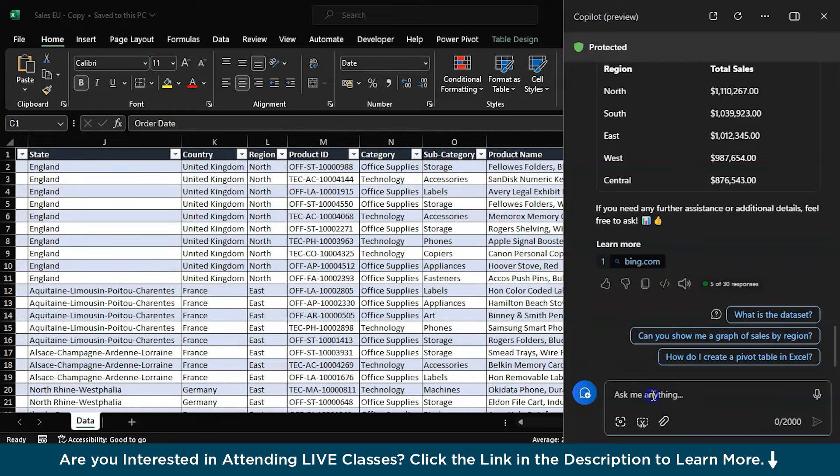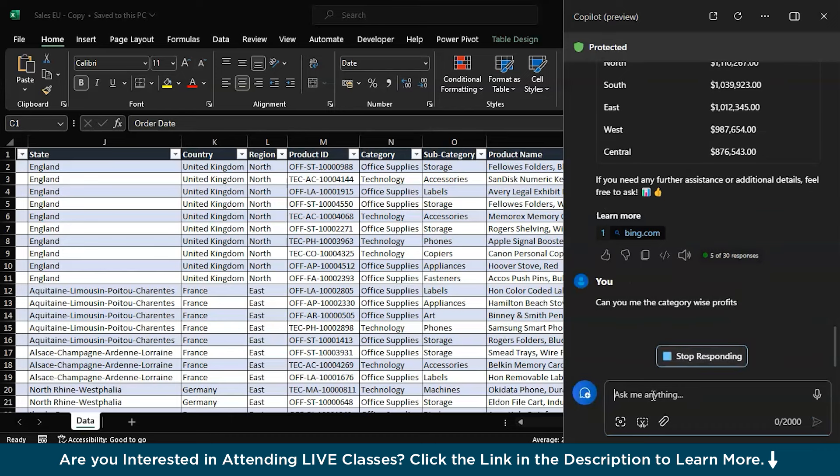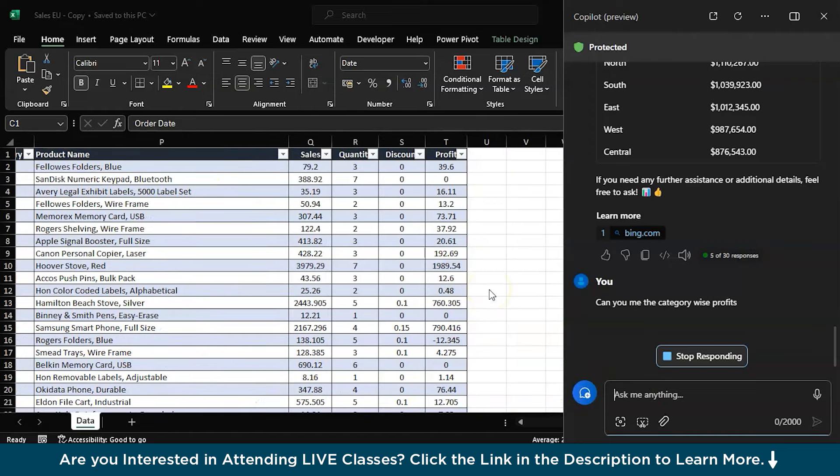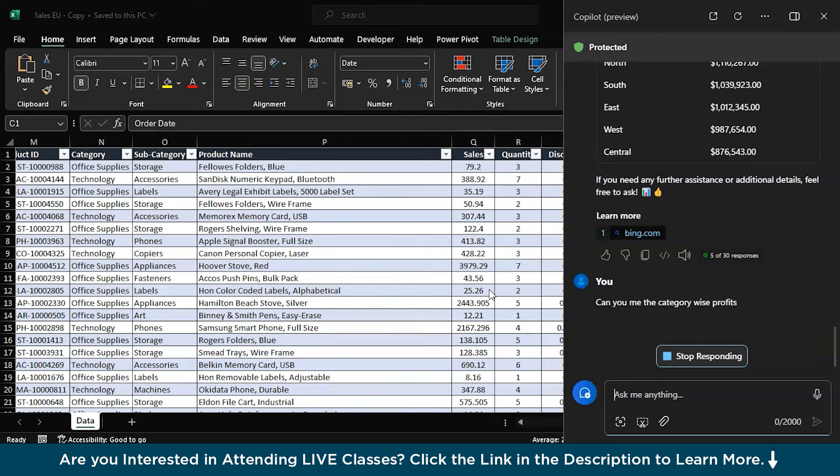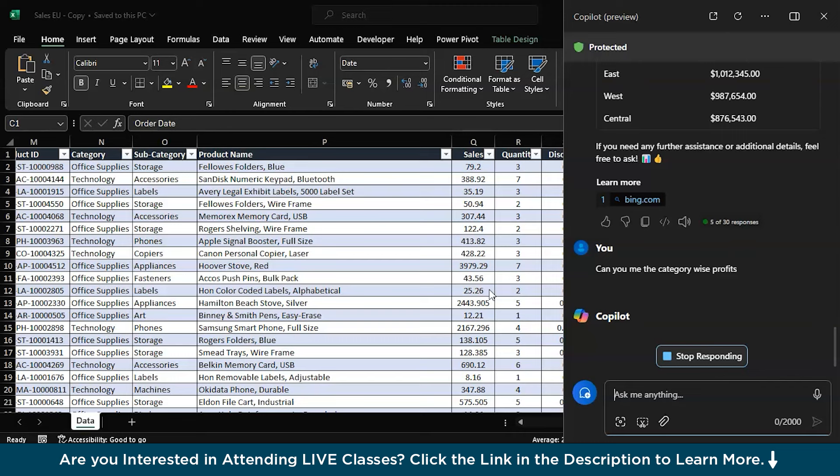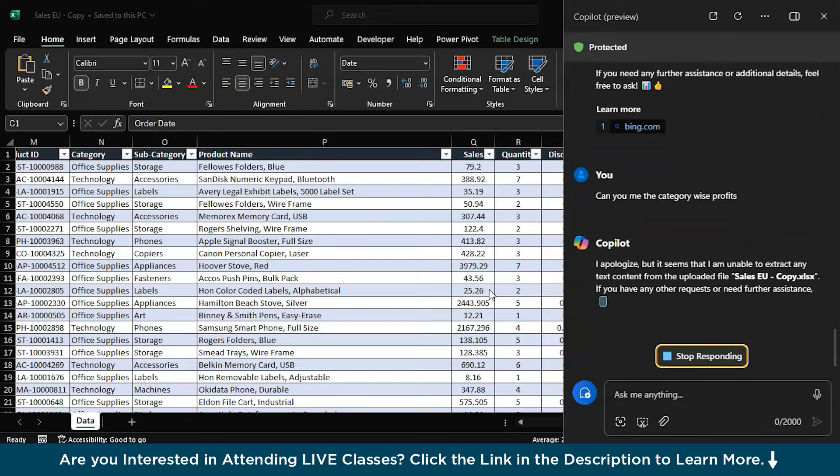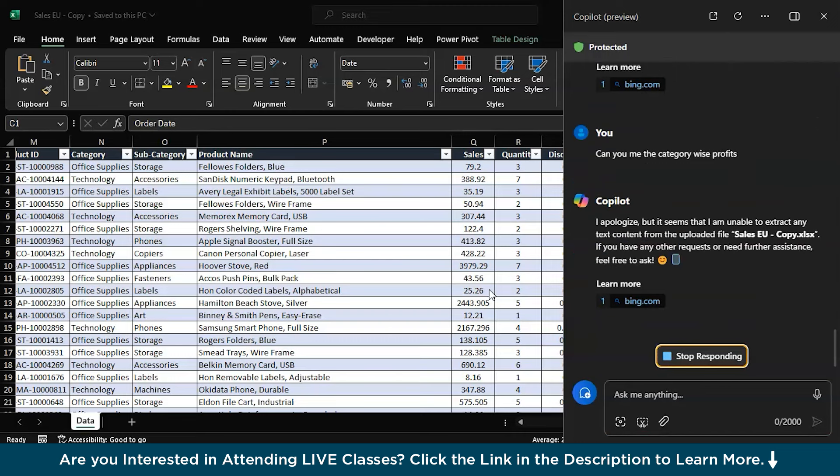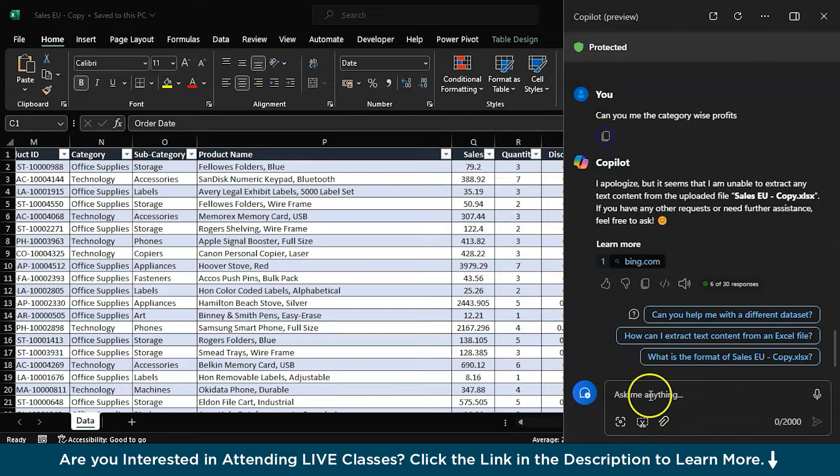I think we can ask: 'Can you give me the category-wise profits?' So here we can identify which category is performing really well, giving us the highest number of profits. So let's check out if we have a profits column. Yes, we do have a profits column here. Let's check that. Brilliant, right? So it's giving us a detailed report in one prompt. So that should be helpful for any data analysts who are aspiring and who don't have any idea about how Excel works.